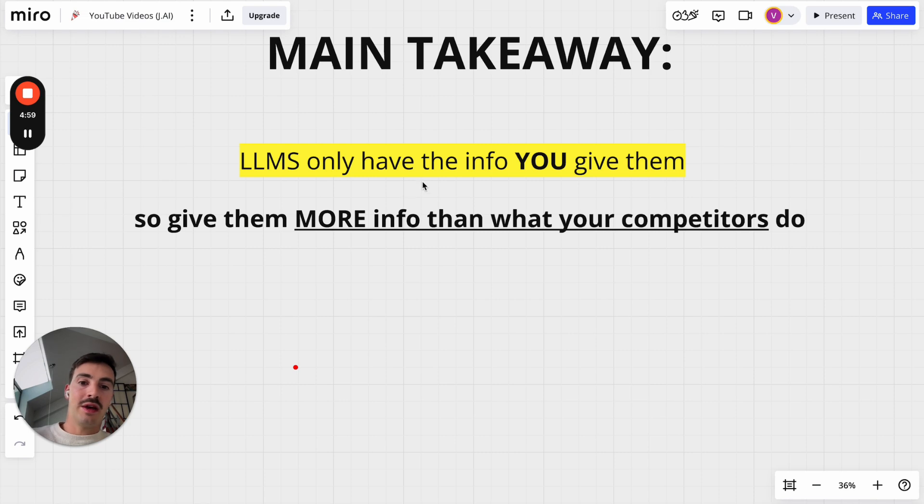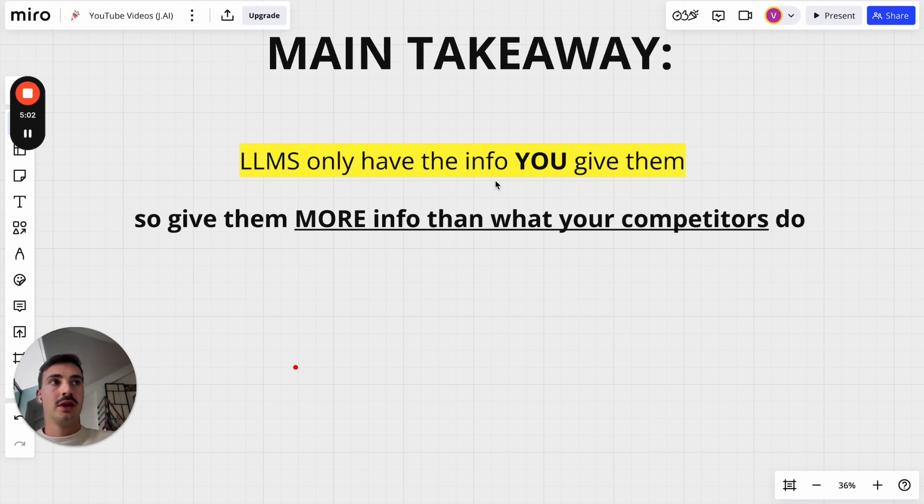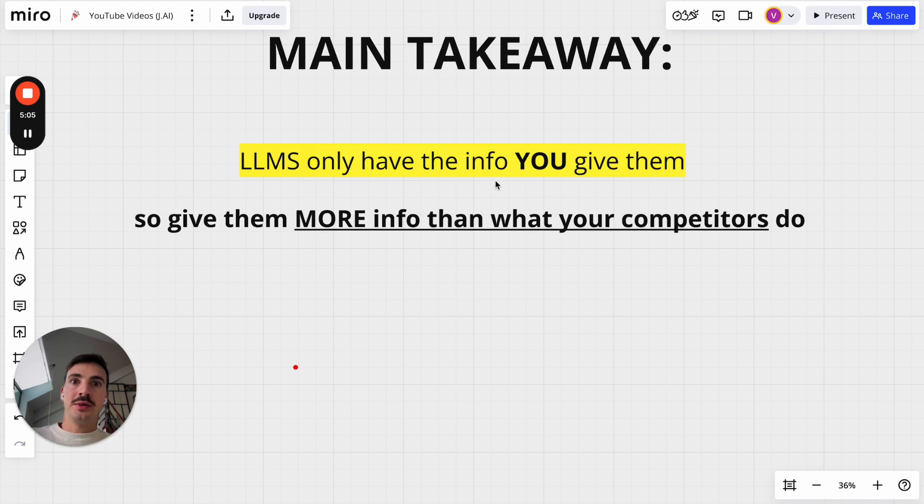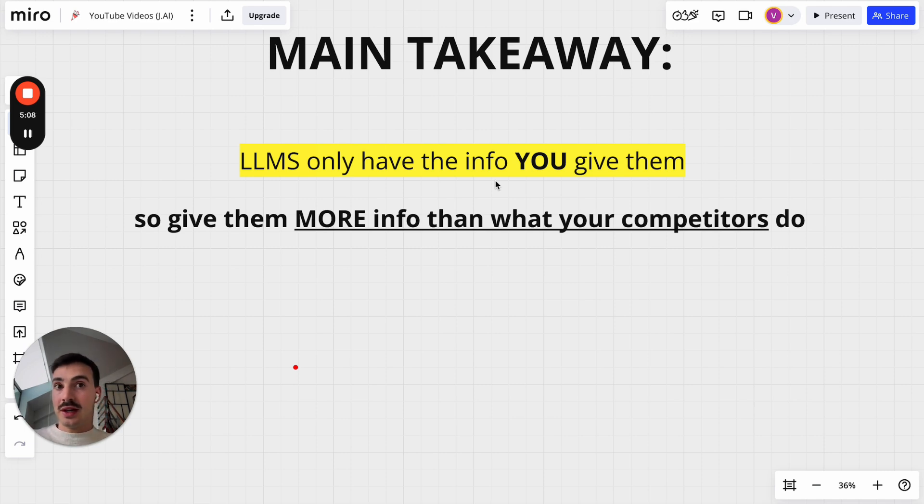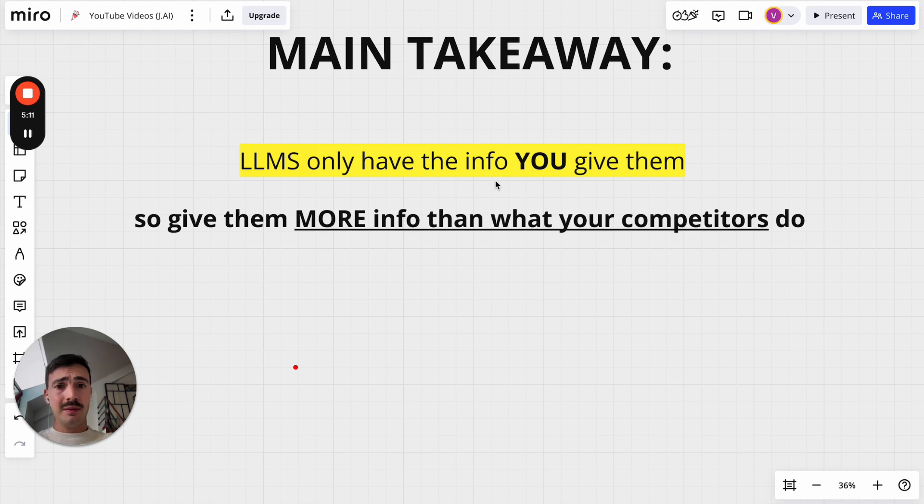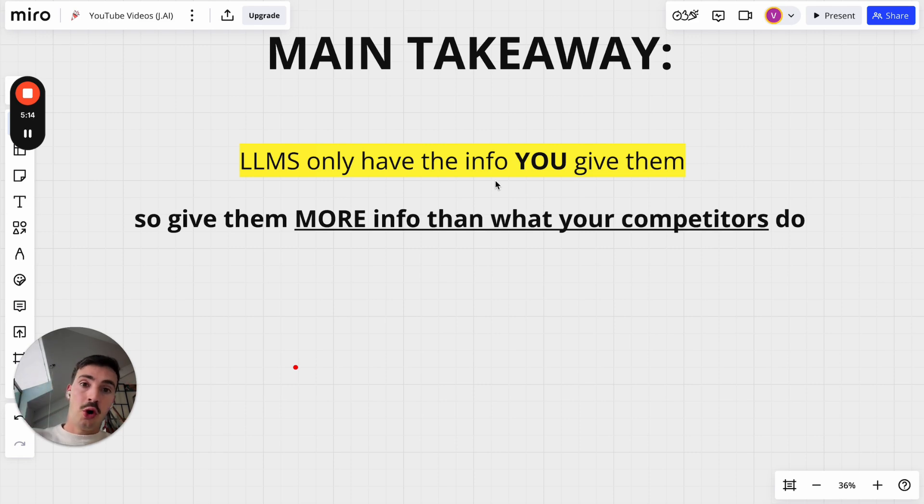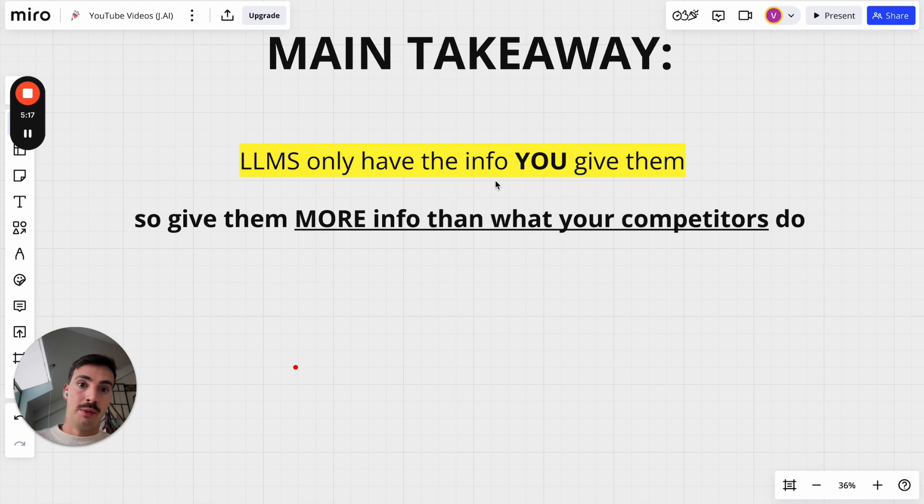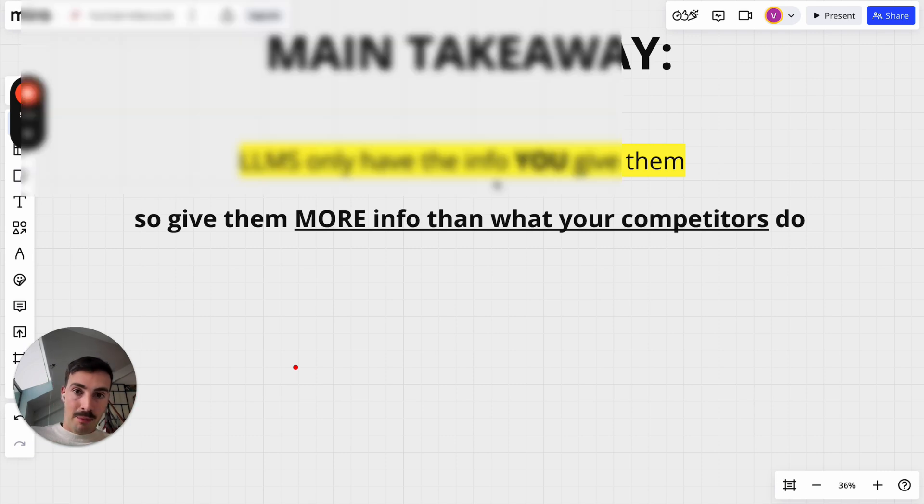LLMs only have the info you give them. So if you want LLMs to recommend your product, well, you're going to give them something to cite. And the way you give them something to cite is to mention your brand all across the web. Reddit, YouTube, your own site, write blog posts on your own site, talk about your own brand in a good way, in a good manner, because you control what's on your site. So have a brand.